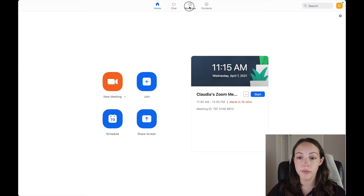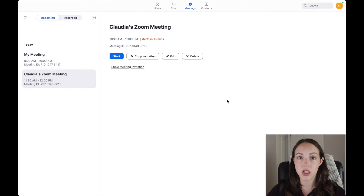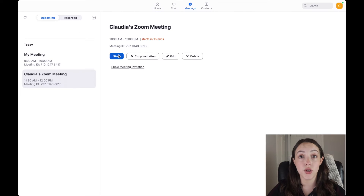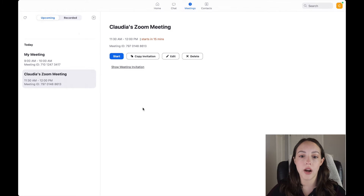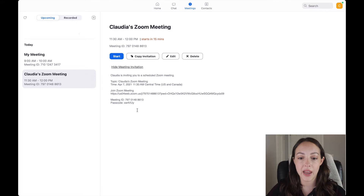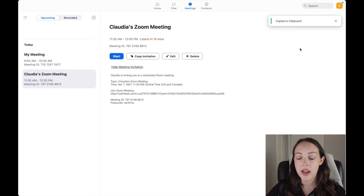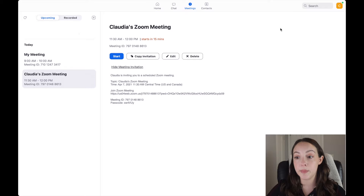Once you're done scheduling and click 'Save,' a reminder will appear. If you go up to 'Meetings,' it'll show you your scheduled meetings so you can start one and go right into the room. If you want to send the invitation to people, you can click 'Show Meeting Invitation' and copy-paste the information into an email, or click 'Copy Invitation' — it'll say 'Copied to Clipboard' — then open an email and paste the meeting information.